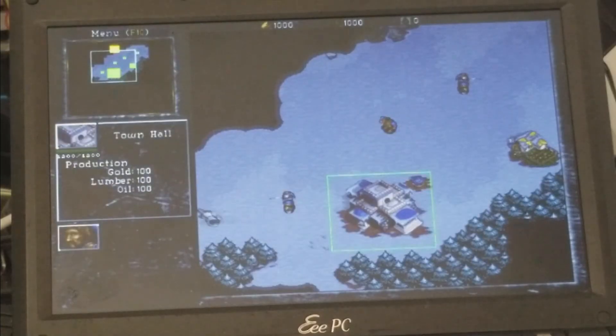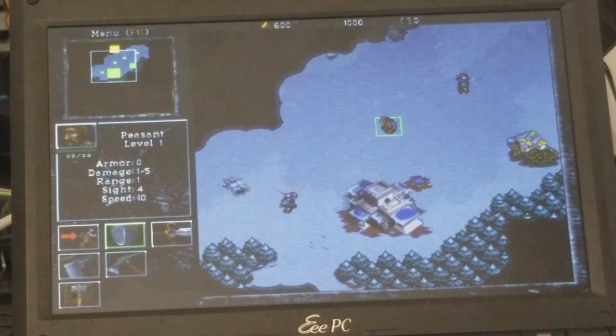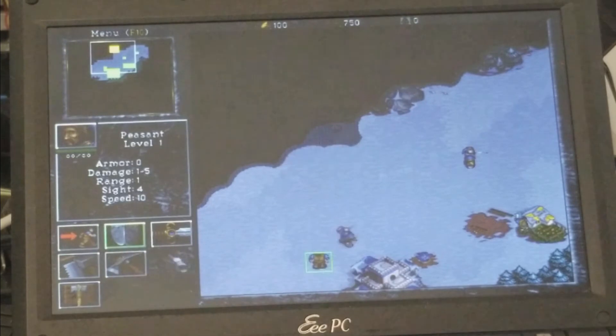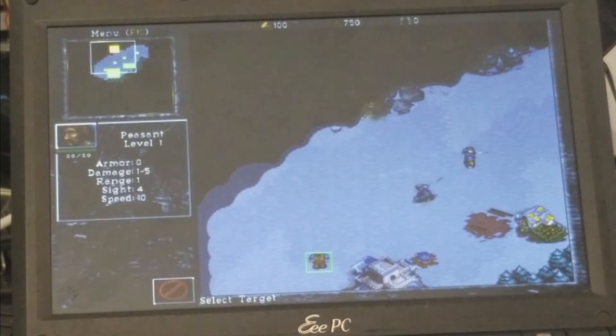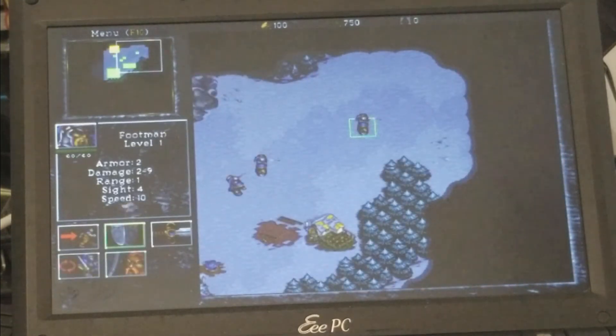Finally, I tested Warcraft 2 Tides of Darkness. It was released in 1996. I was certain this would run playably, and sure enough, it did.